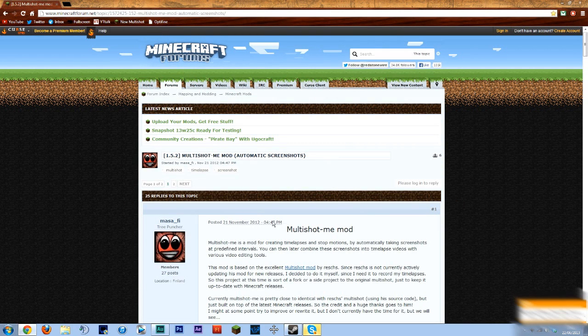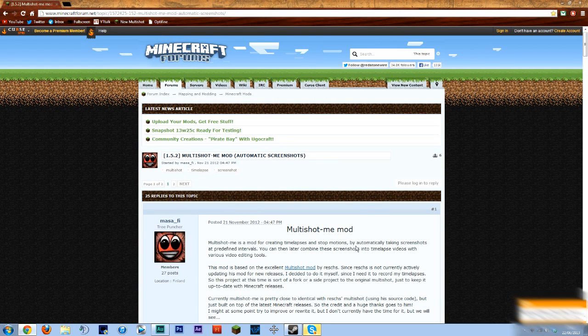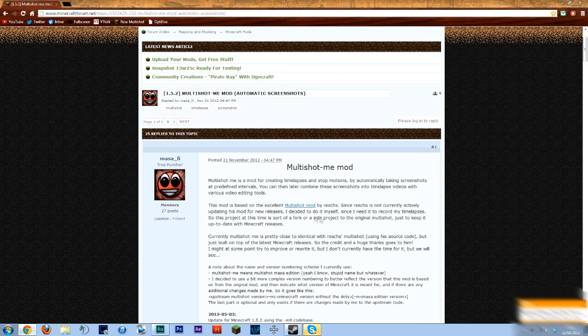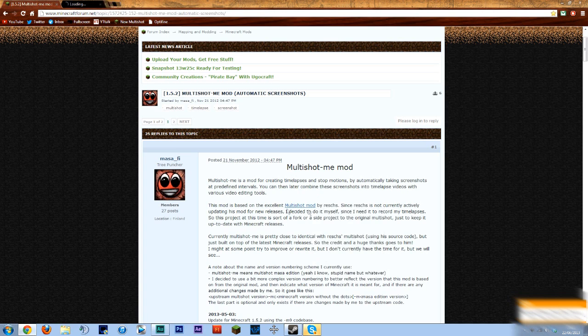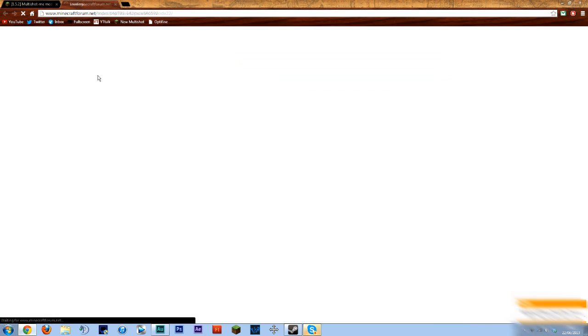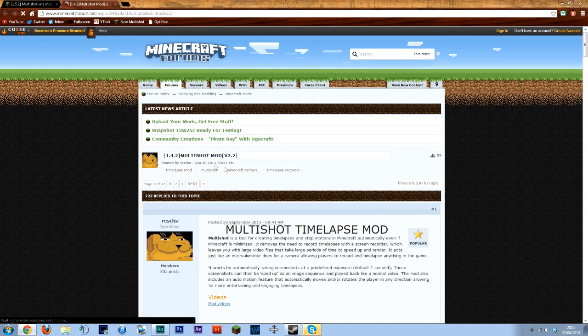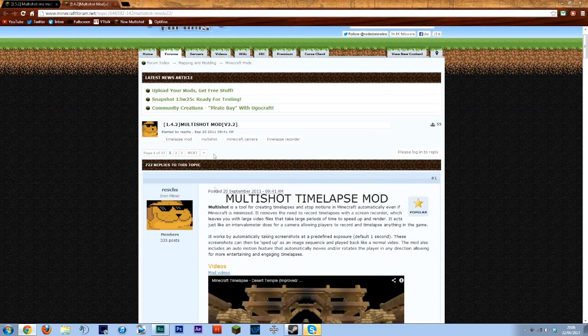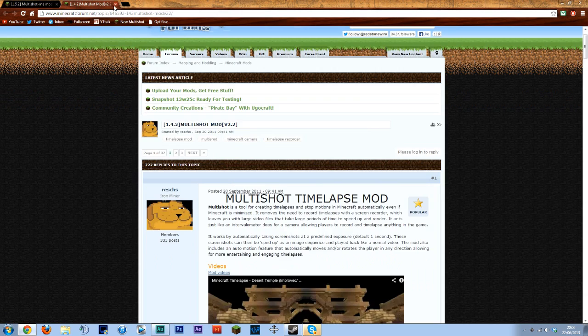Okay so this is the main mod that actually captures the images for the timelapse. It was originally being developed by this person however they've suddenly gone inactive so somebody else has picked it up which is great.